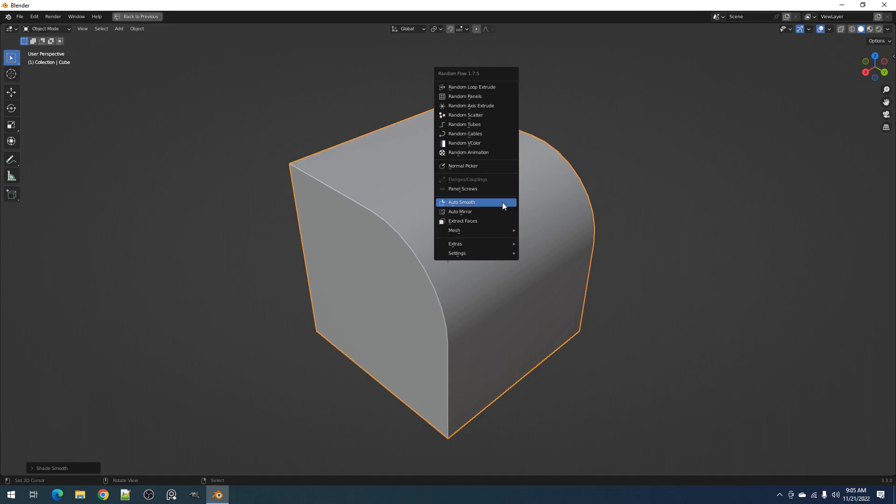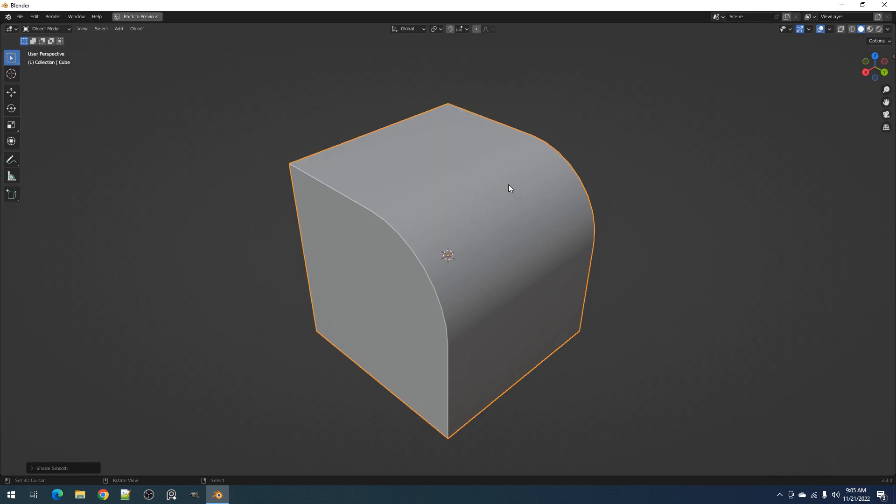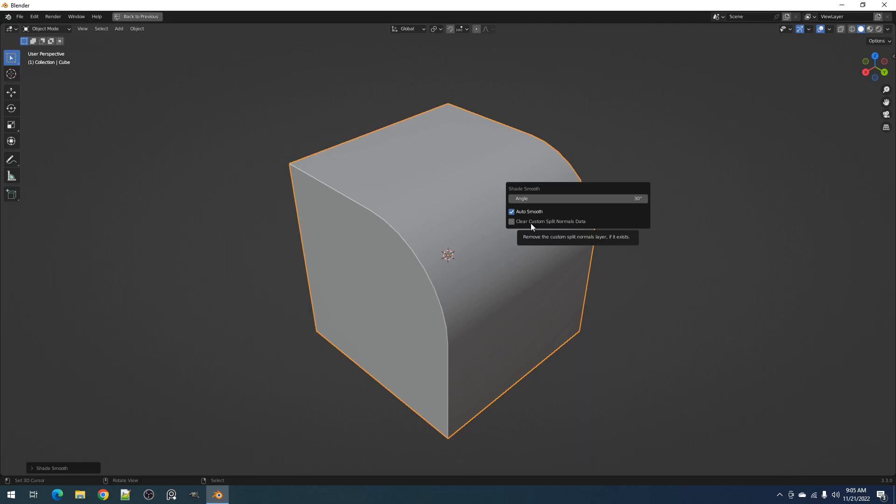In the redo panel, there is also the clear custom split normals data toggle. This is to get rid of shading issues that come from importing models with certain normal settings from other 3D software. You can try and use this to get rid of most of them.